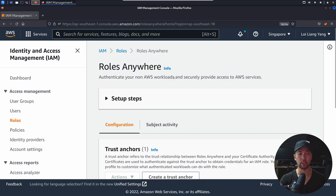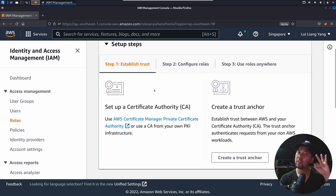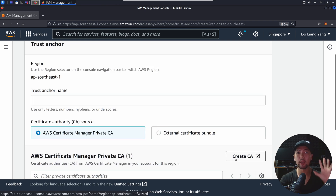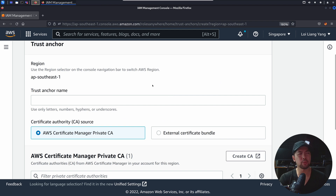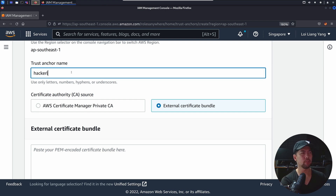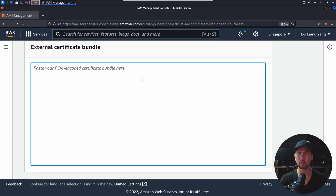Once you're in AWS IAM Roles Anywhere, we have three setup steps. The very first step is setting up a certificate authority followed by a trust anchor, so you can establish trust between your AWS account and your certificate authority. Go ahead and click Create a Trust Anchor. There are two options — if you don't have a Certificate Manager private certificate authority, you can create your own by selecting External Certificate Bundle and pasting the certificate bundle. Let's give the trust anchor the name hacker-loy-trust-anchor.